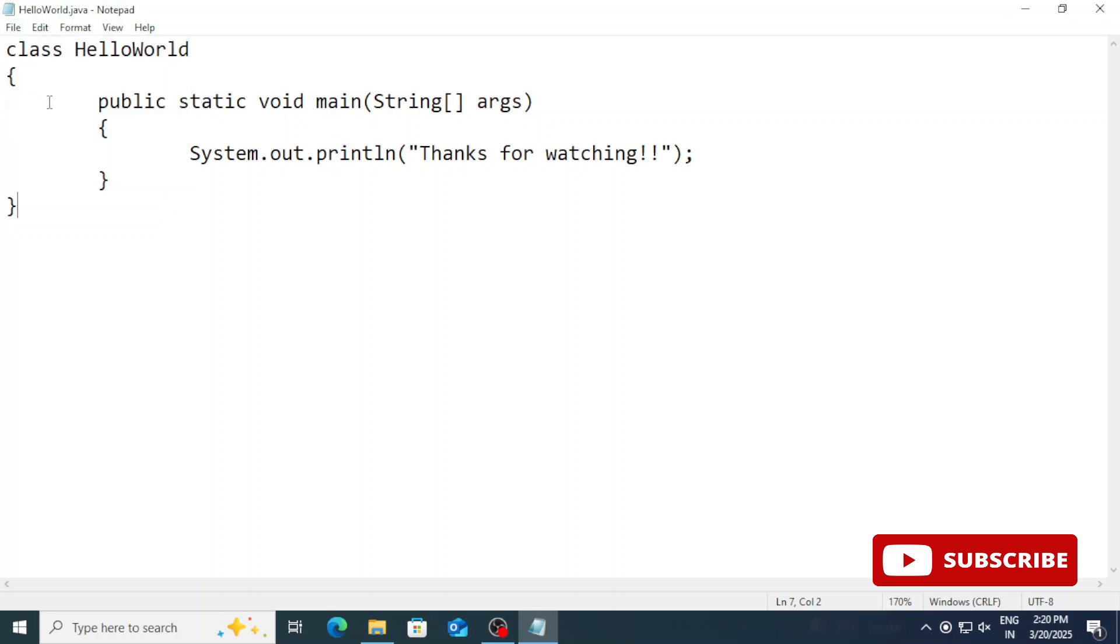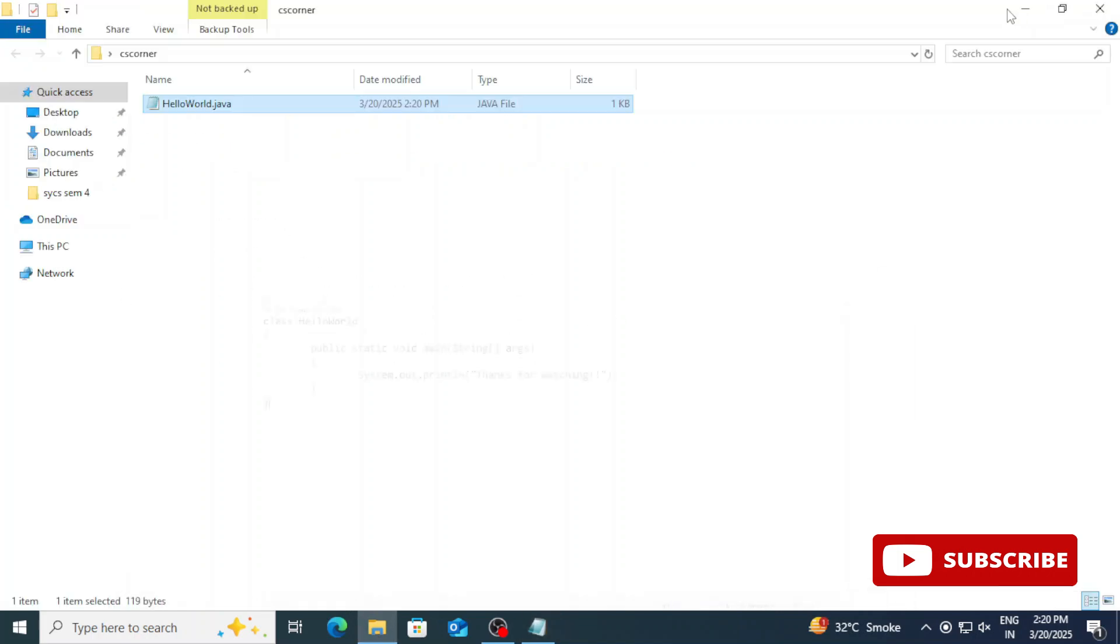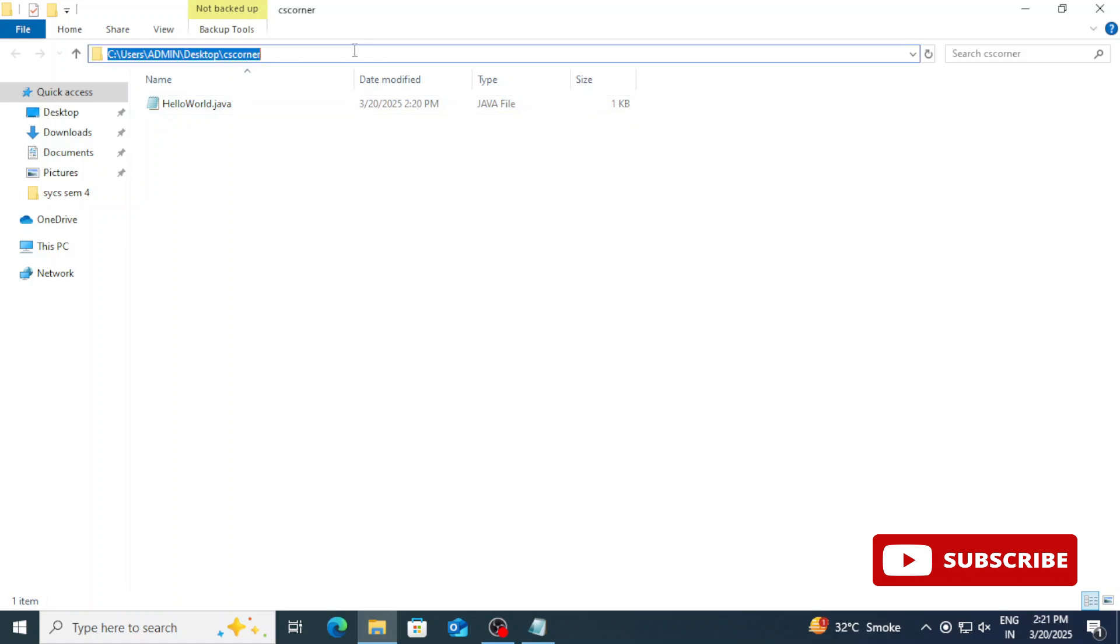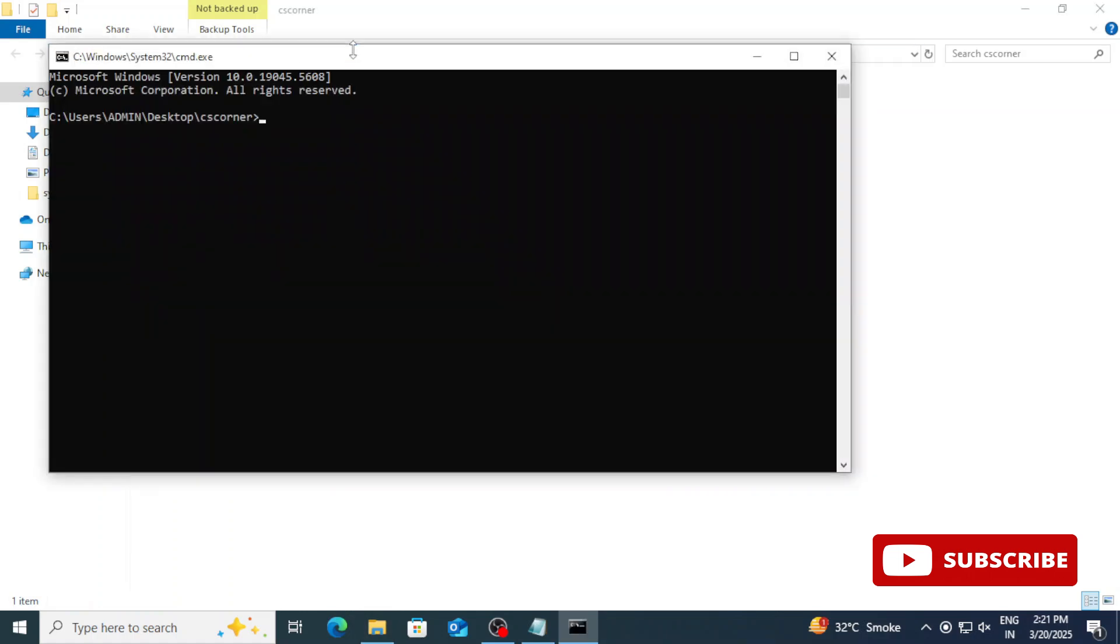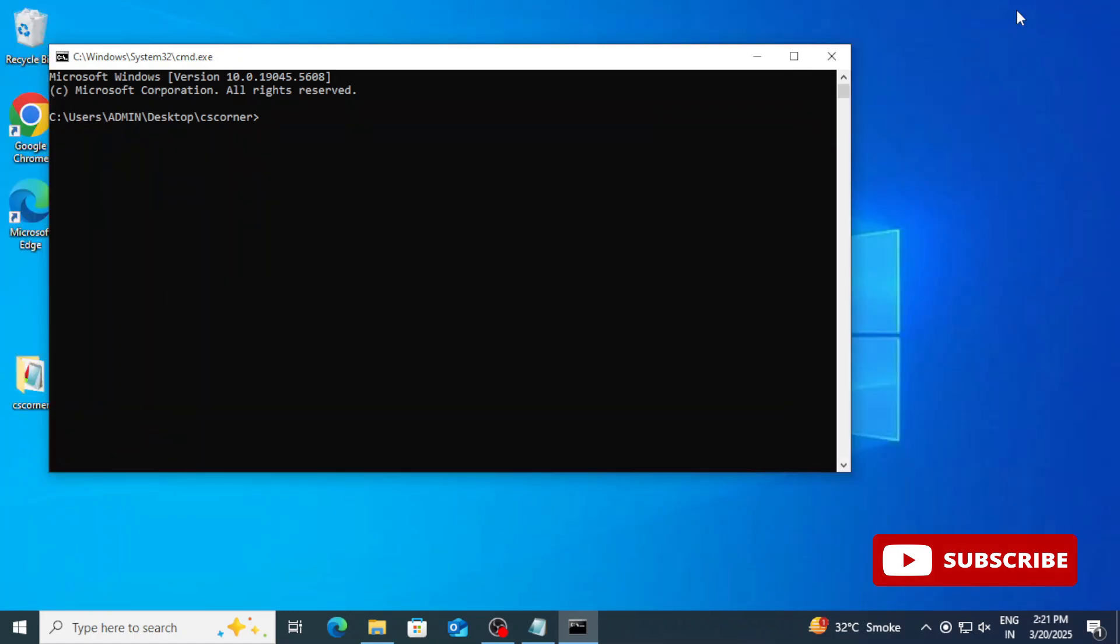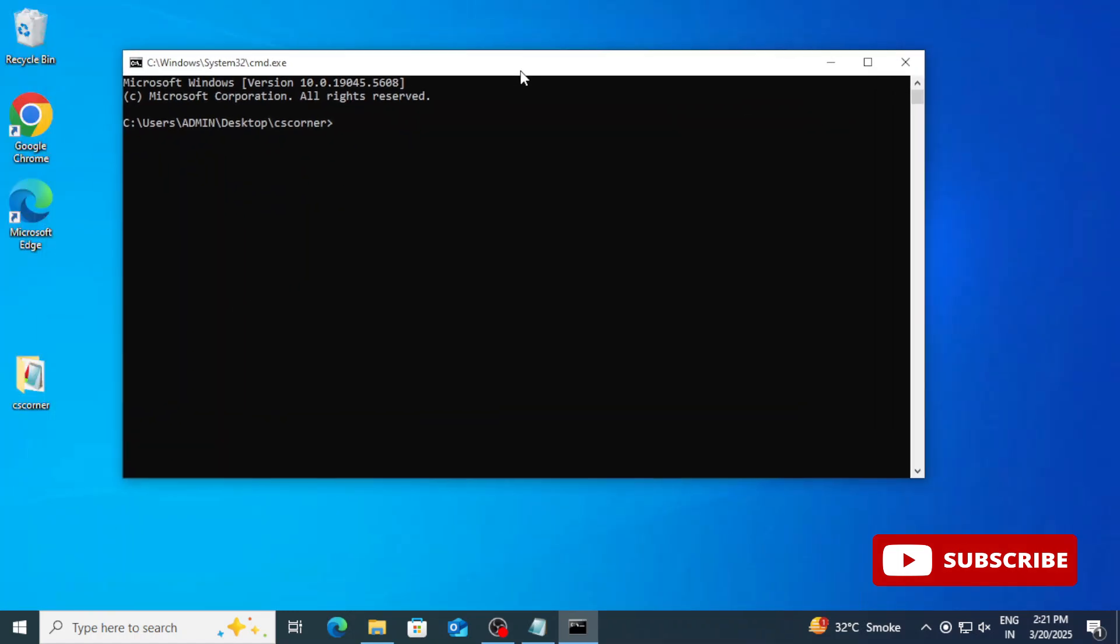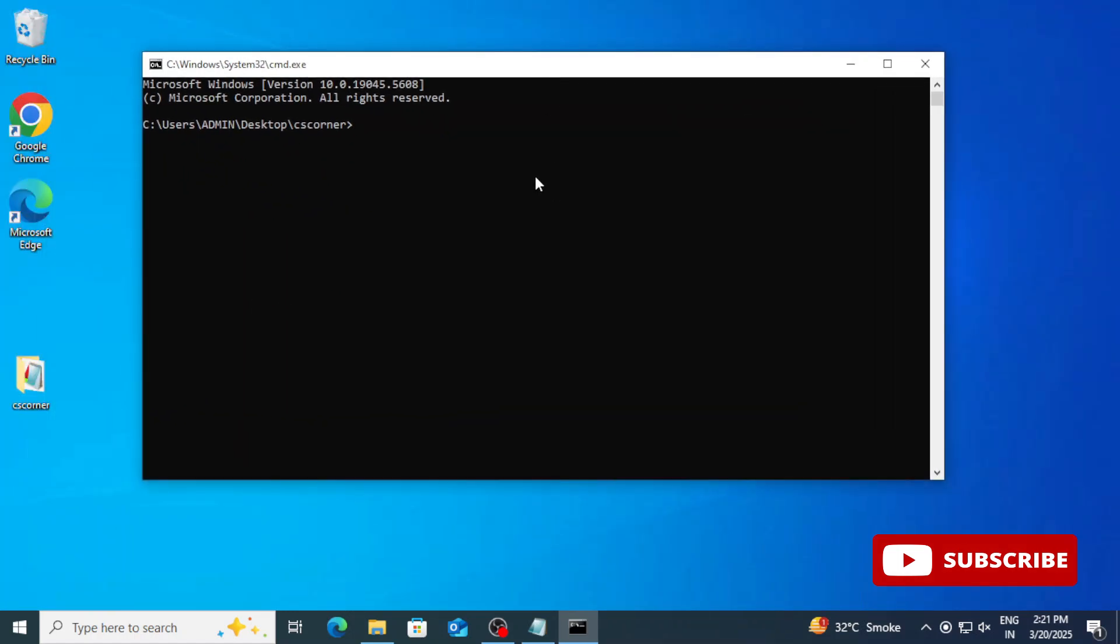Now let's see how to run this program. You need to just go to the folder wherever you have saved your program. My program is inside CS corner, so I am going to this folder and simply I am typing CMD over here. It will start a command prompt with this path. Then you can type a command for compiling your program. We are typing javac space HelloWorld.java. It will compile and it is going to create one .class file.